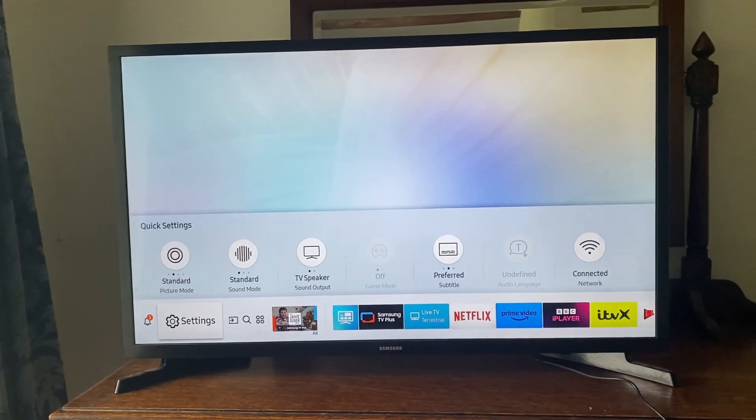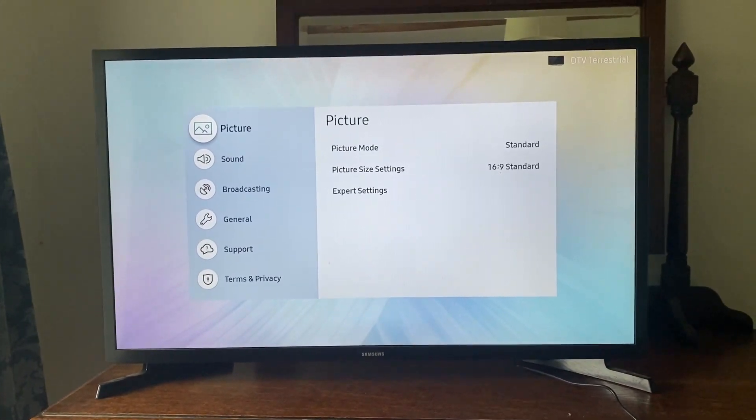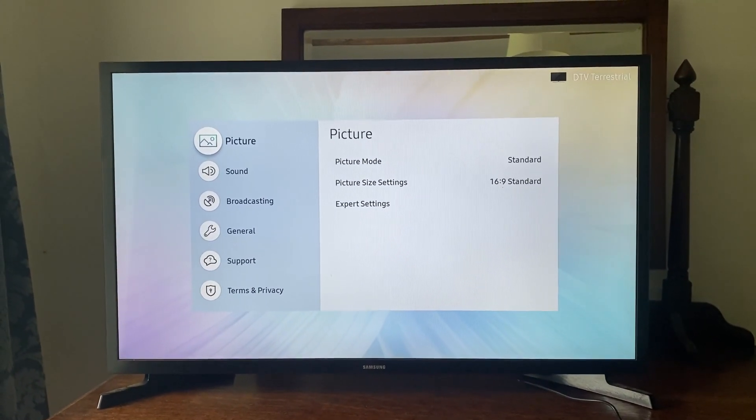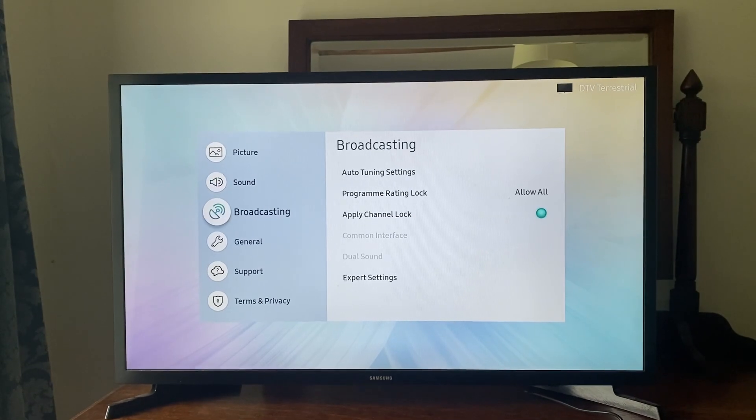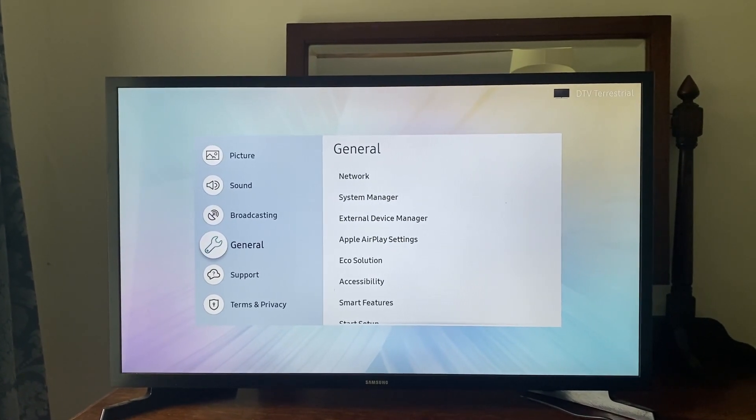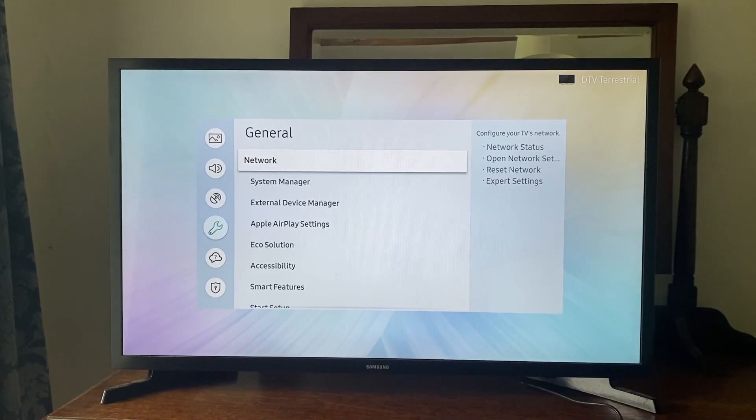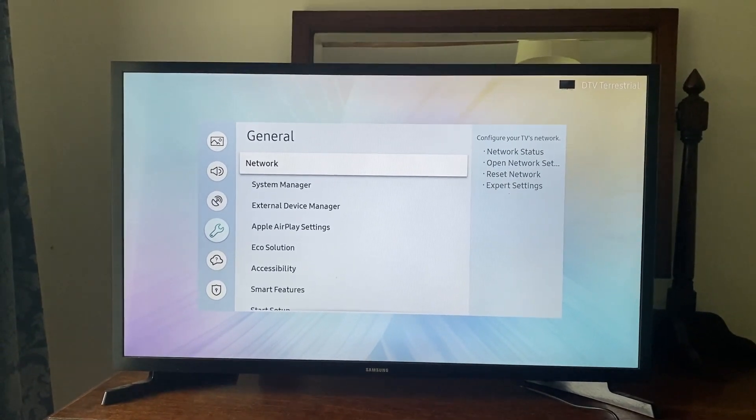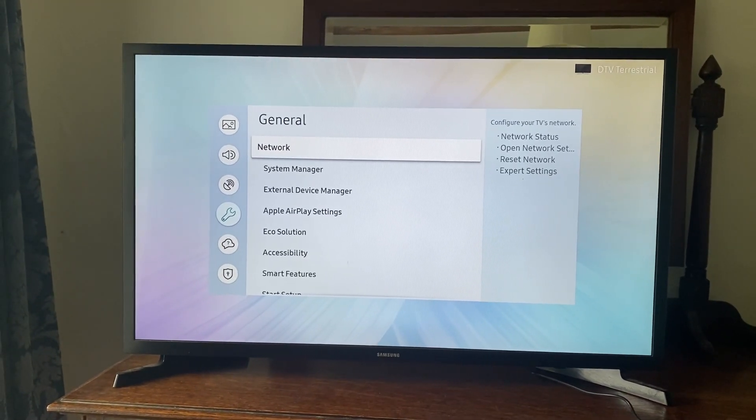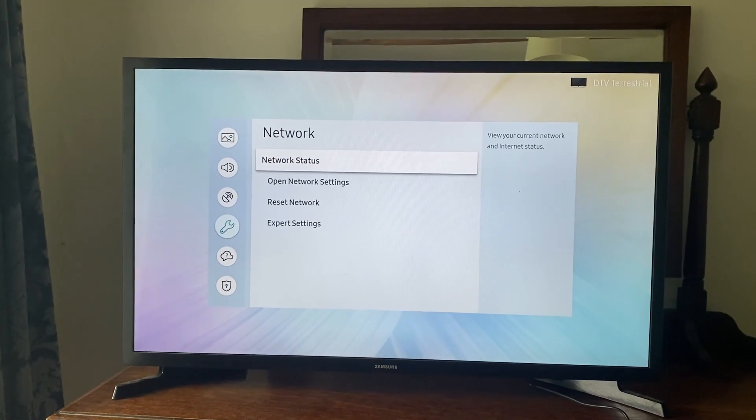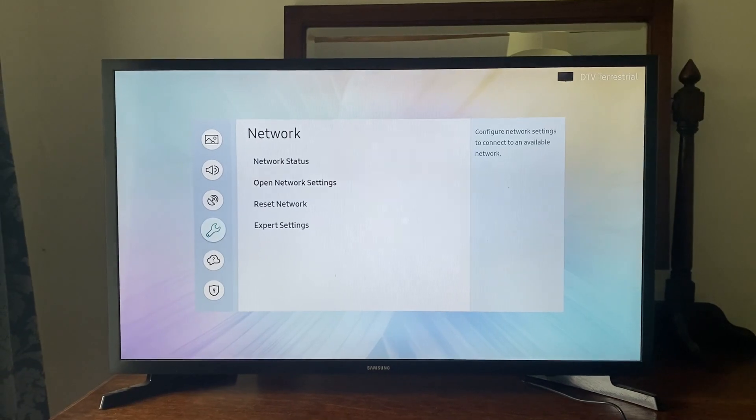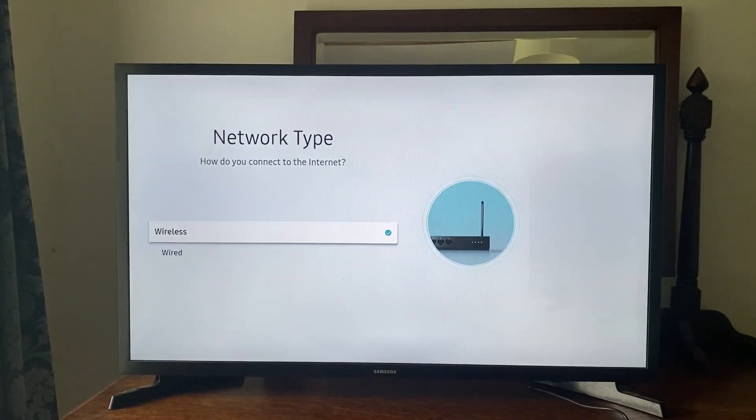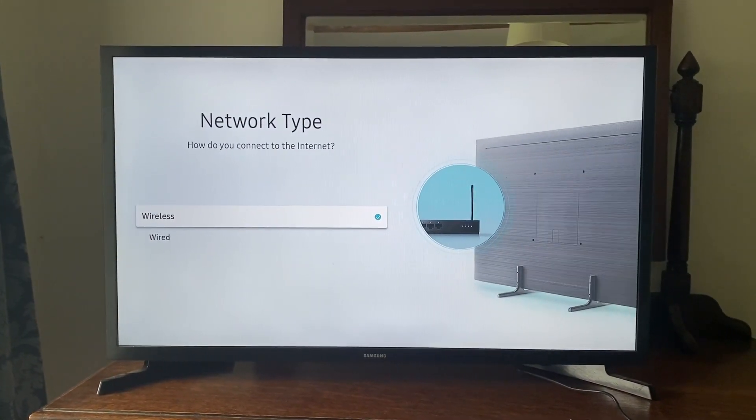Go and tap OK or select. The settings will then open and what you need to do is tap down to general. Once you're on general, tap OK or select. Then at the top of general, we have the option for network, which you need to tap OK or select on. Once in your network settings, go down to open network settings and tap OK or select on that there.